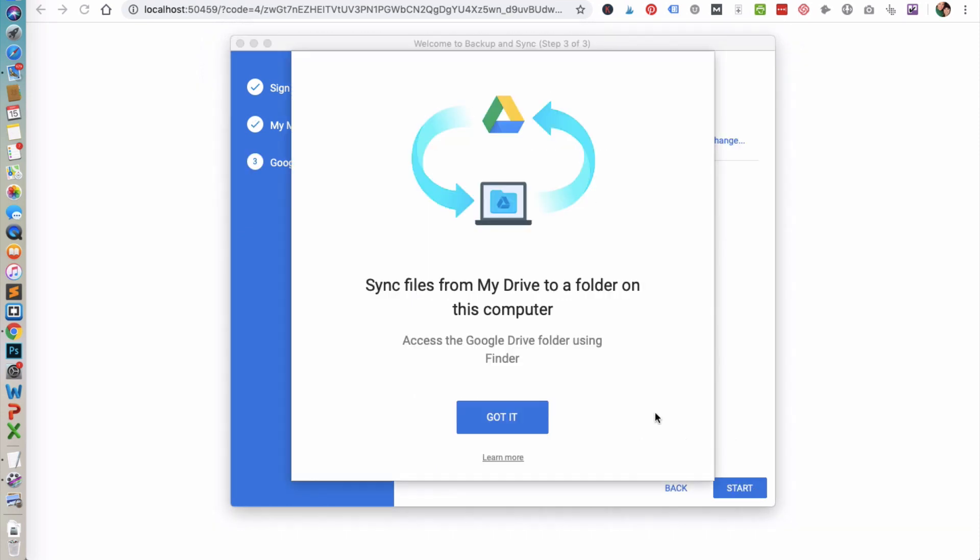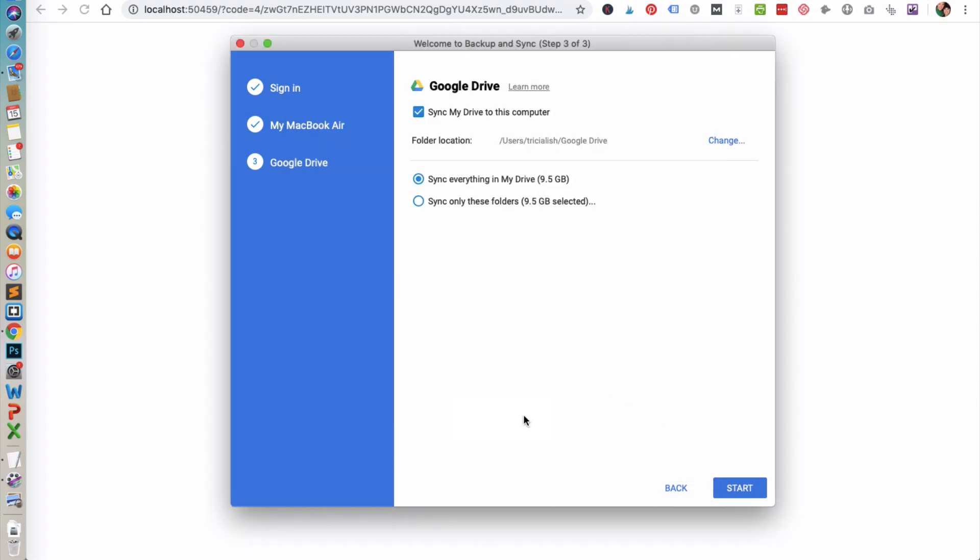What Backup and Sync will do is it will create a Google Drive folder on your computer that you can easily sync files from that folder to your Google Drive. Go ahead and click Got it.